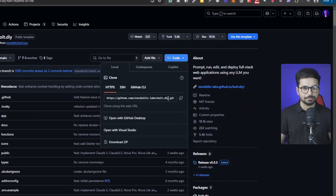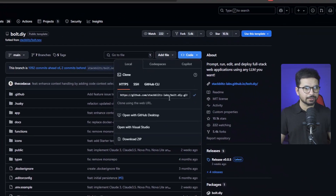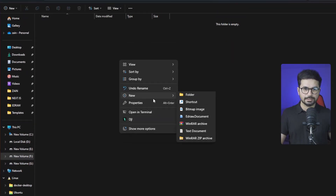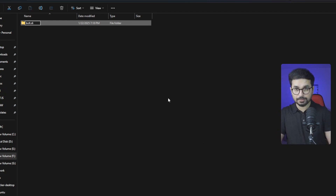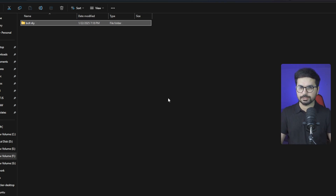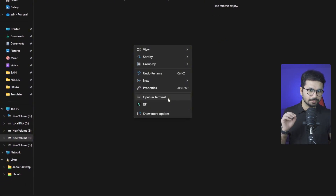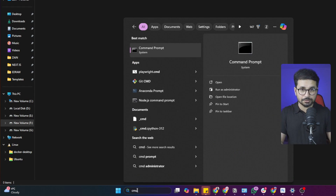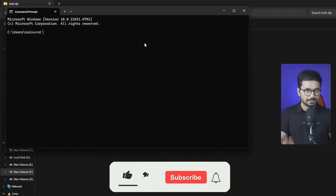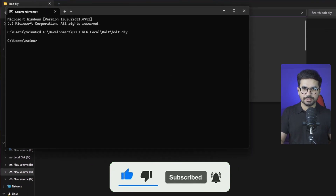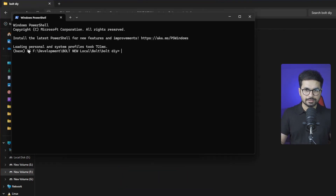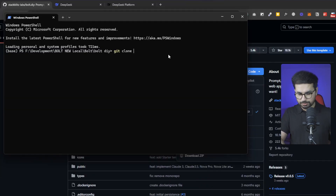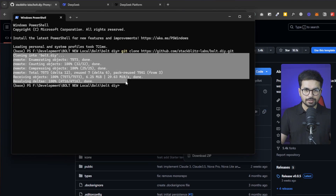Next, you need to clone the repository locally on your computer. Copy the repository URL, then choose a folder on your computer. I'm going to create a folder — I'll call it 'boltdiy' without a dot to avoid conflicts with dependencies. Open the folder in terminal by right-clicking and selecting 'Open in Terminal'. On Mac open Terminal directly; on PC open Command Prompt and navigate using cd. Then write 'git clone' followed by the repository URL and press Enter. It will clone and install.